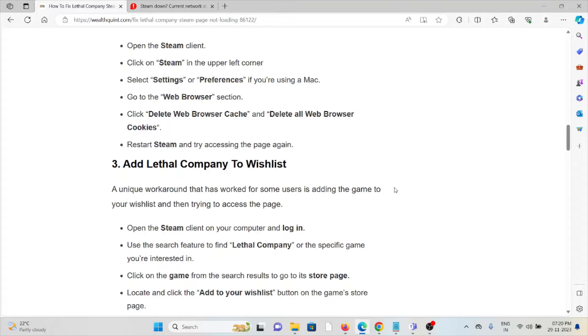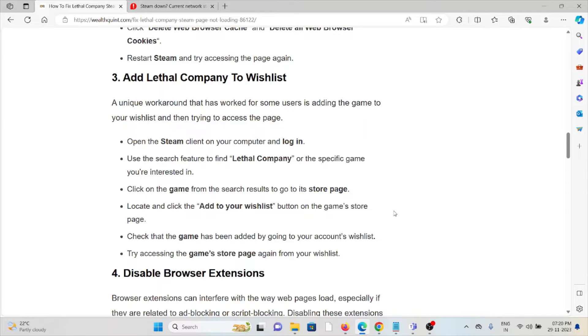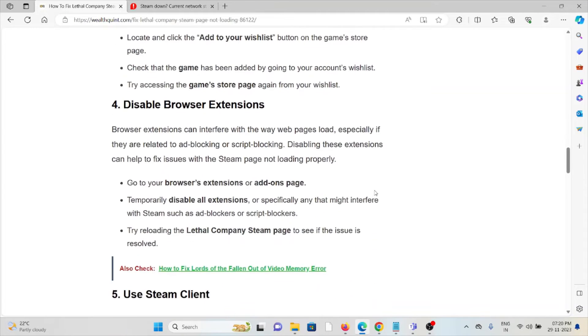Click on the game from the search results to go to the store page. Locate and click the Add to Your Wishlist button on the game's store page. Check that the game has been added by going to your account's wishlist. Try accessing the game store page again from the wishlist.